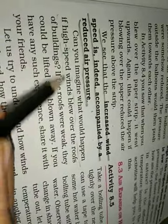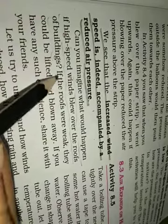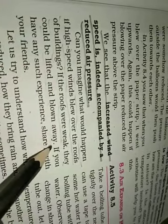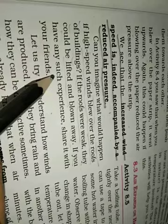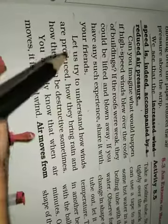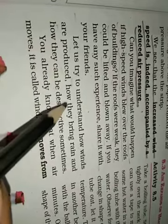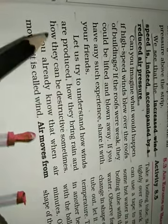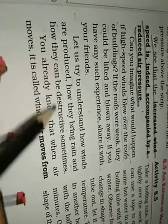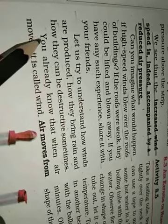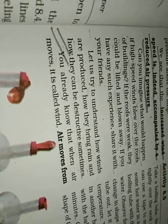Can you imagine what would happen if high speed winds blew over the roofs of buildings? If the roofs were weak, they would be lifted and blown away. If you have any such experience, share it with your friends. Let us try to understand how winds are produced, how they bring rain and how they can be destructive sometimes. From this point, we shall continue it next time.